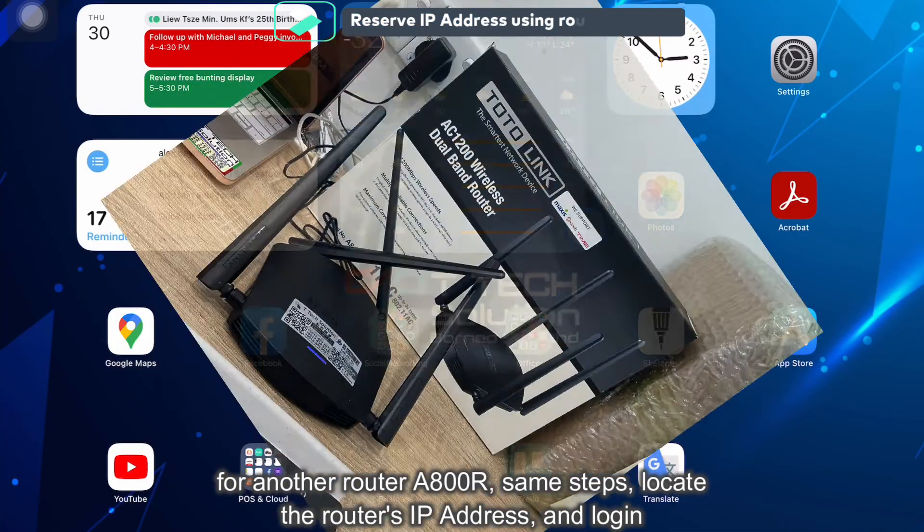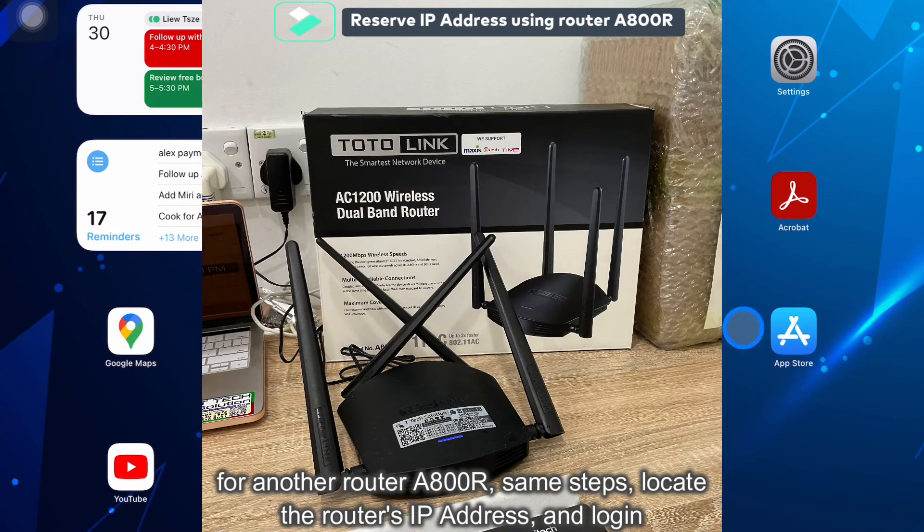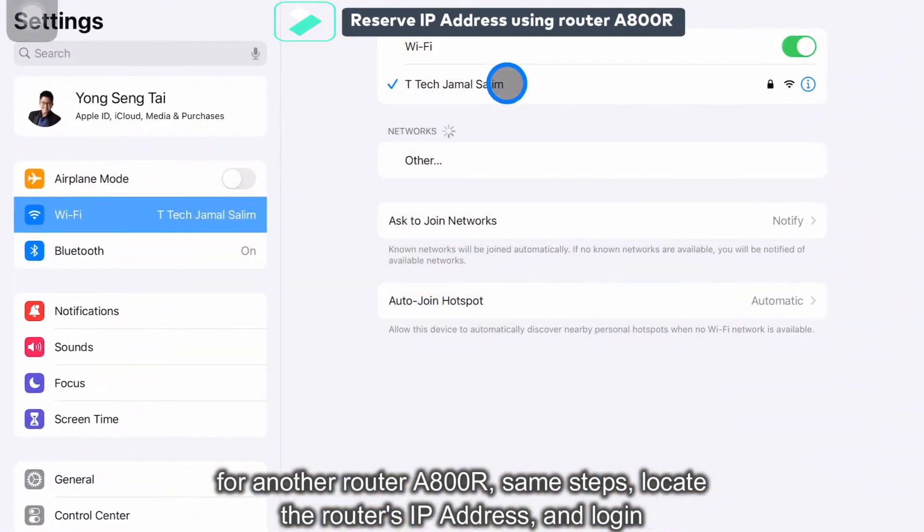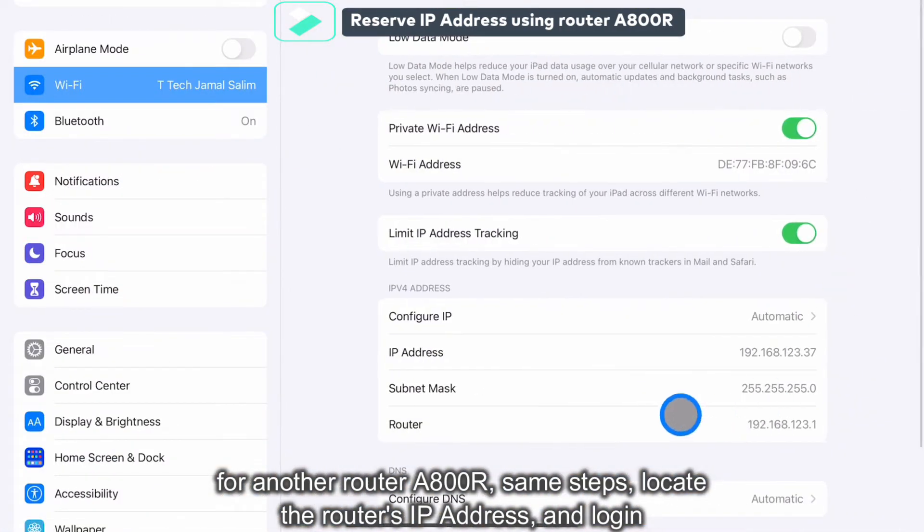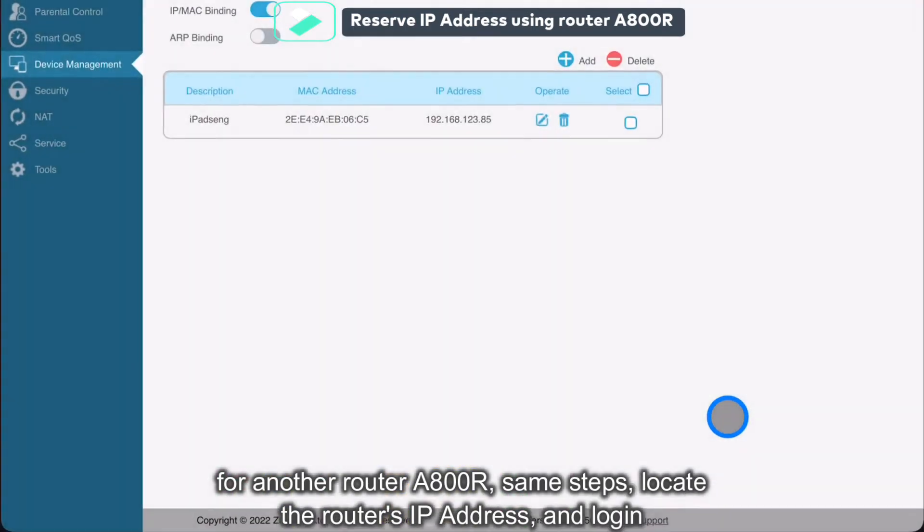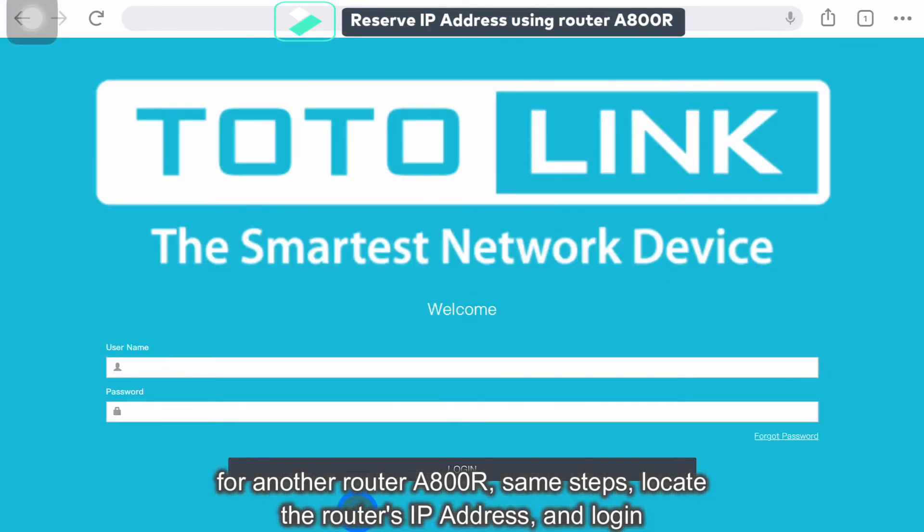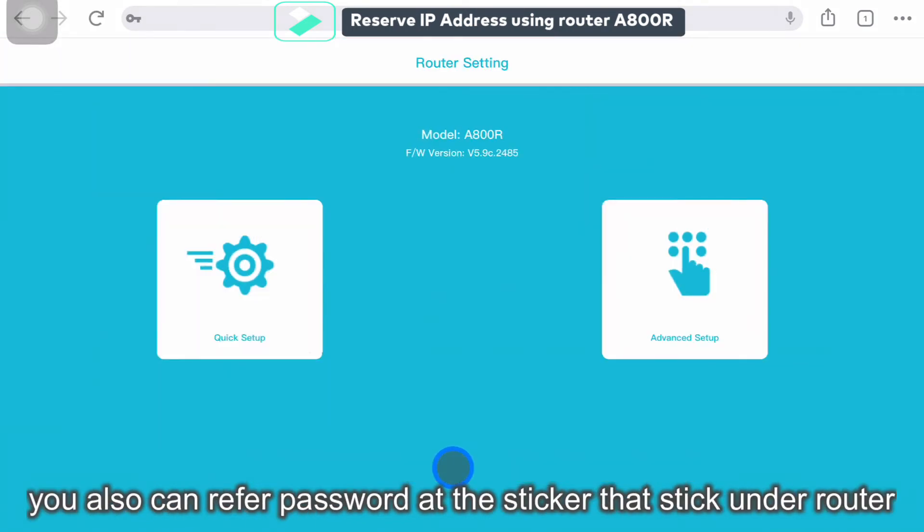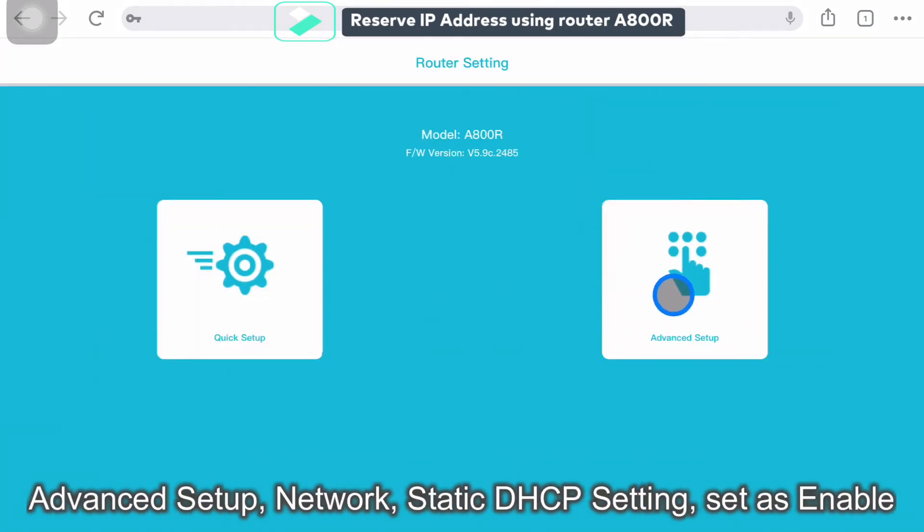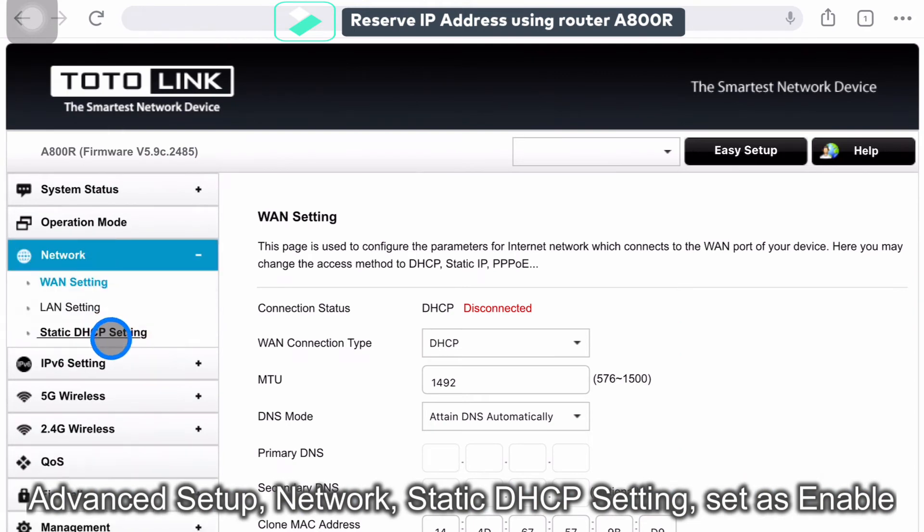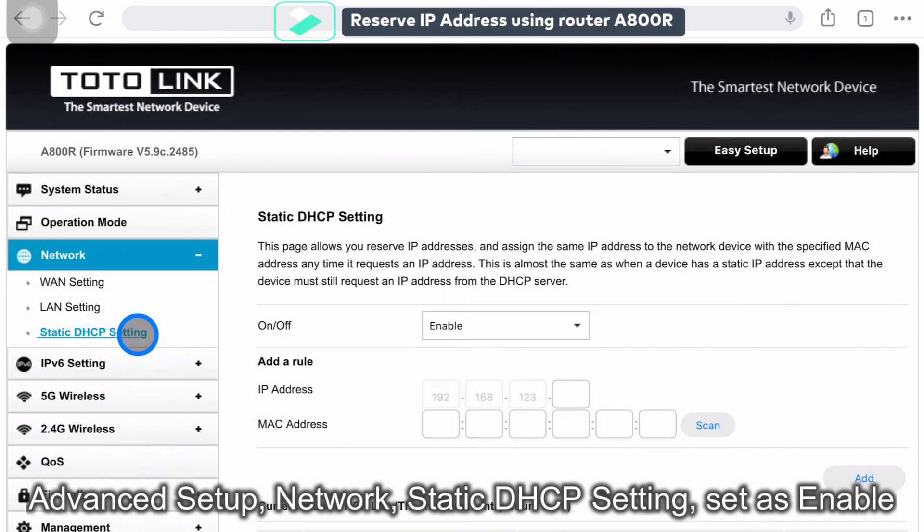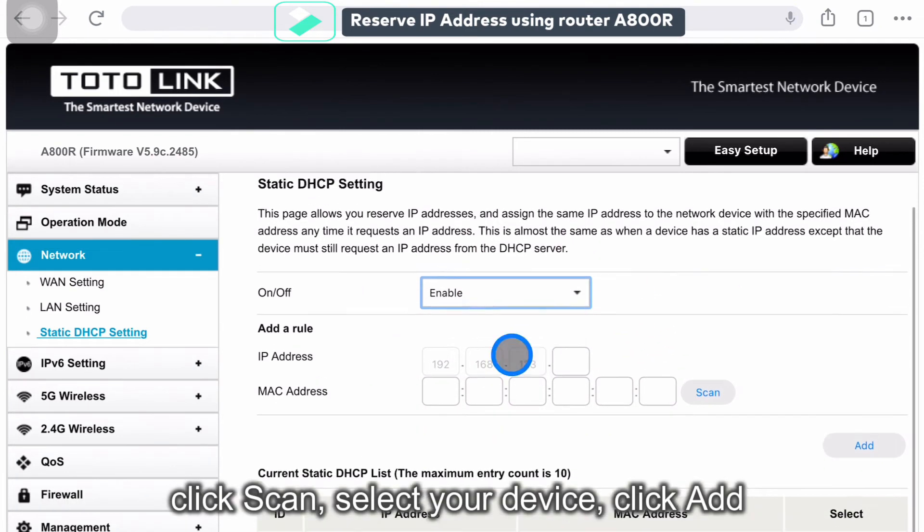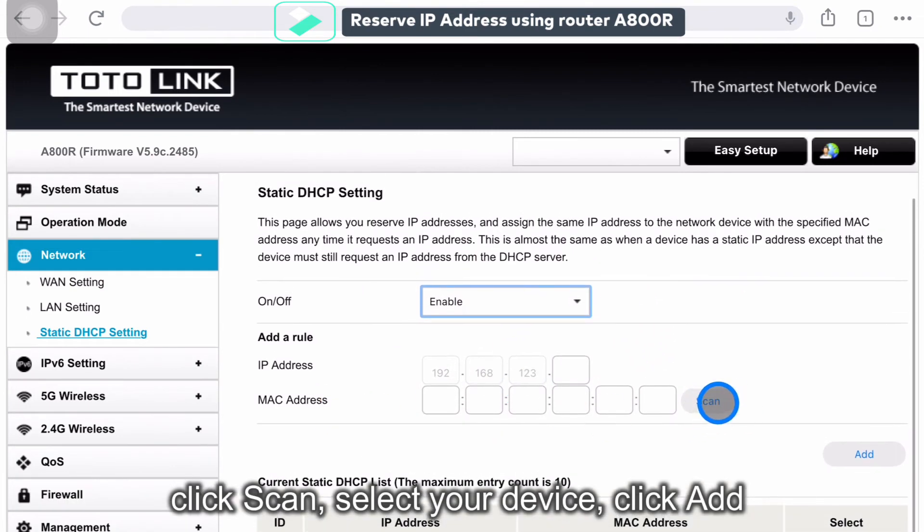So for another device which is this one, go to the setting. Click here. Go to the router and log in. Click on the app. Click on the network. Select on static DHCP static. Select as enable. Then click Scan.